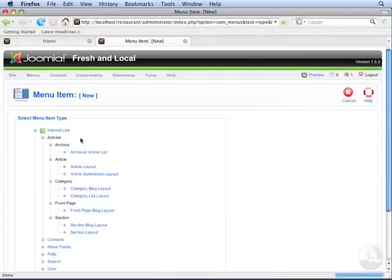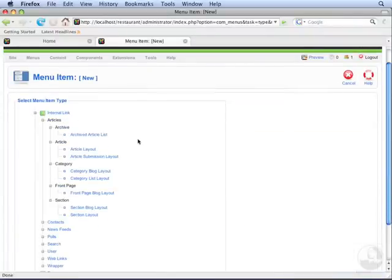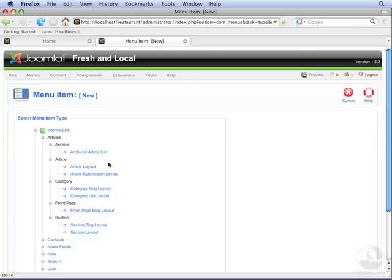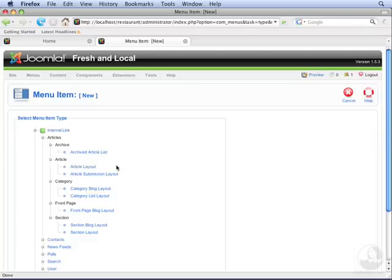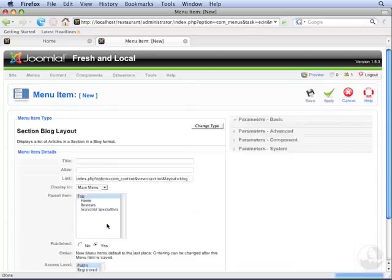Go to Articles, and you'll see all the options for articles. Instead of using Article Layout the way we do for individual articles, we're going to use Section Blog Layout.